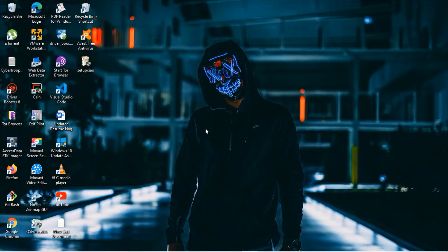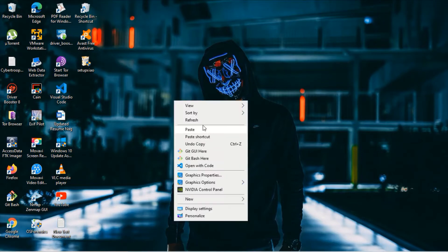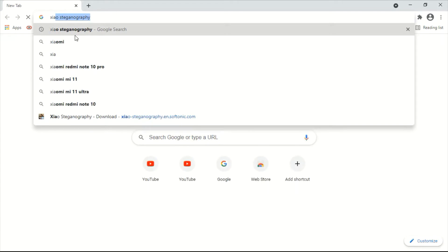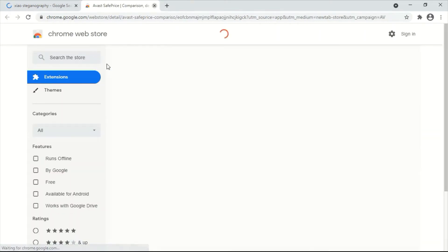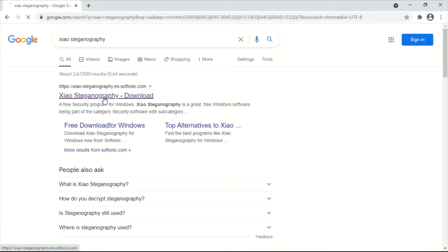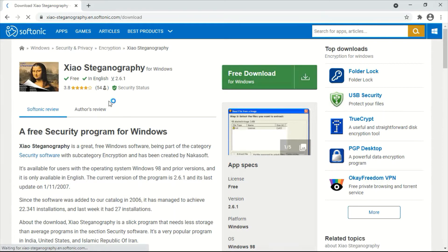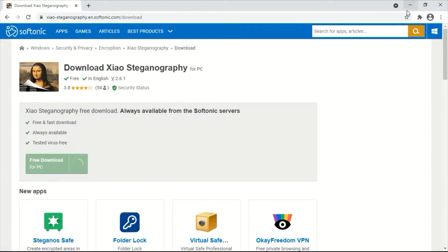Without wasting any time, let's get started. To download Zios Steganography, go to Google Chrome and type 'Zios Steganography'. Go to the first link and you can download it directly from there — free download. I already downloaded this file previously, so I won't be downloading it again.